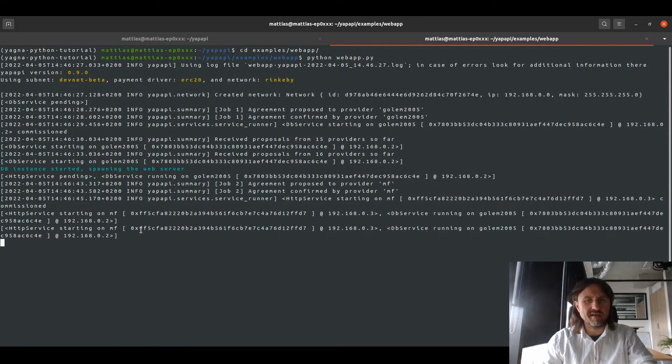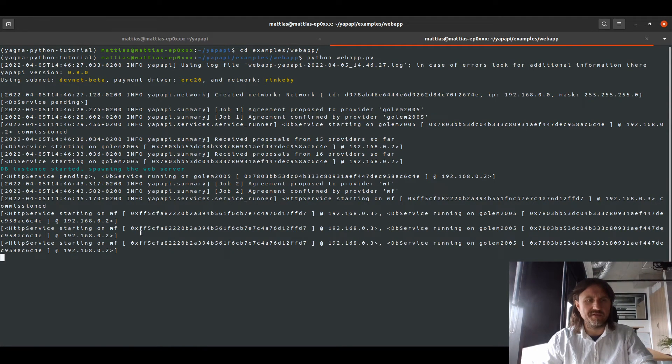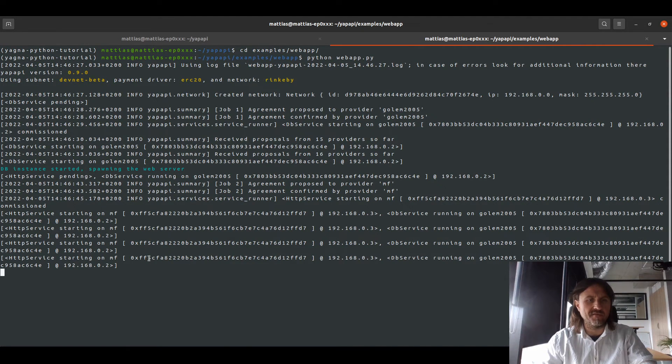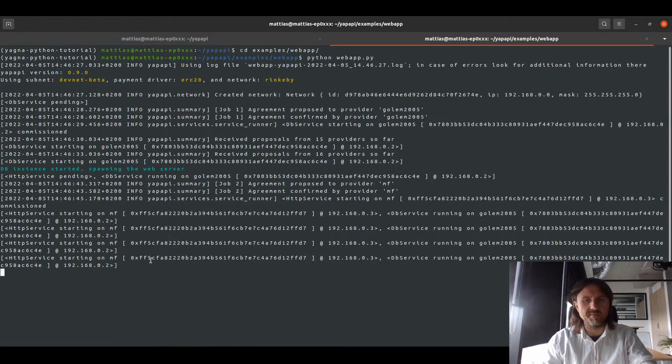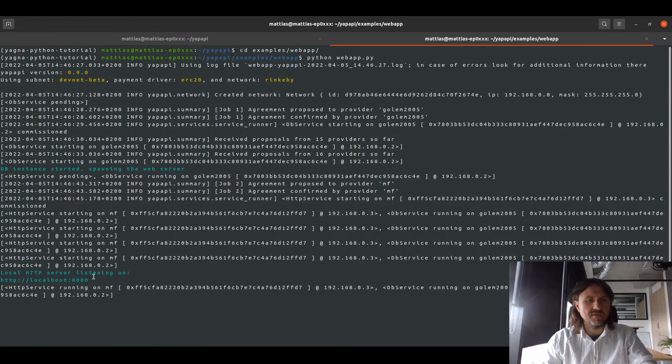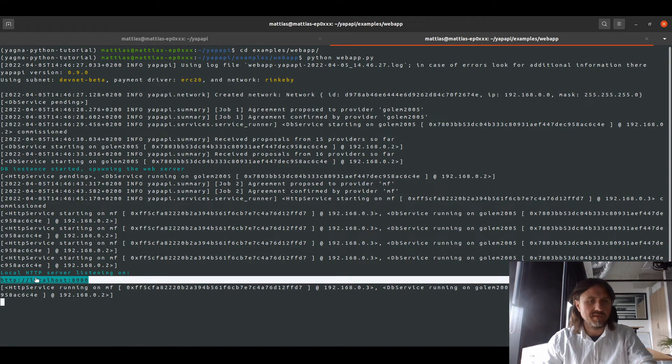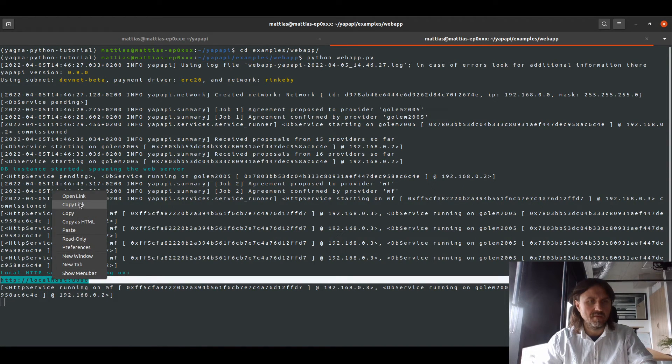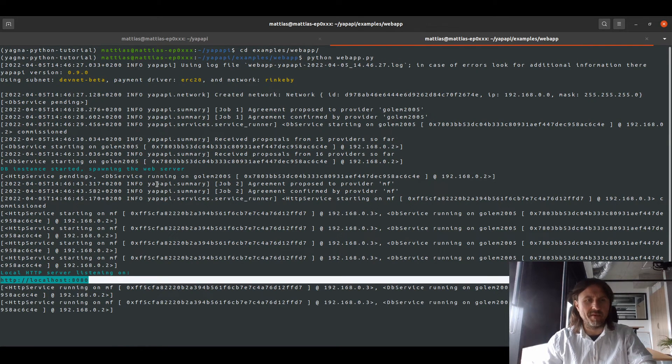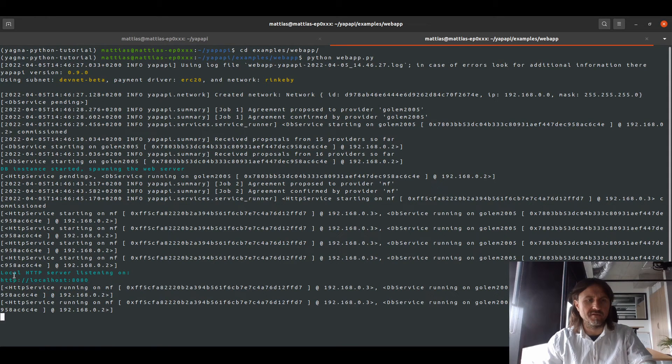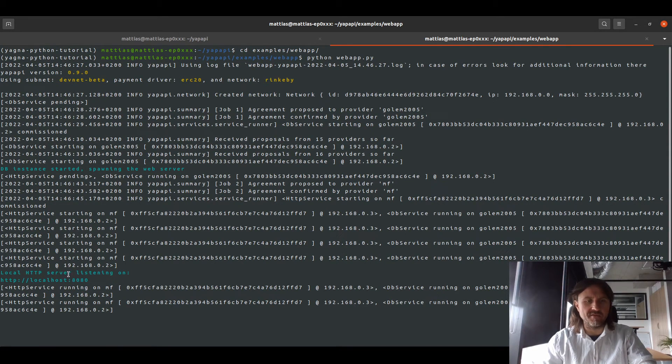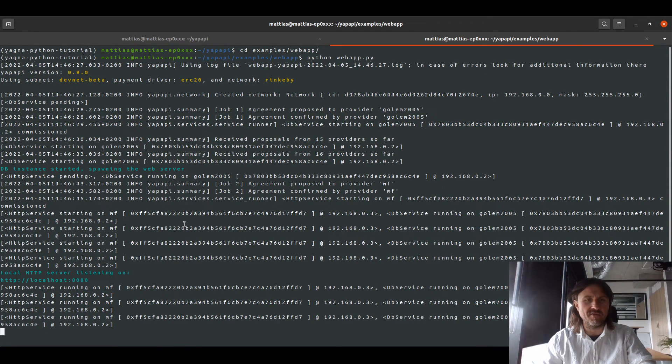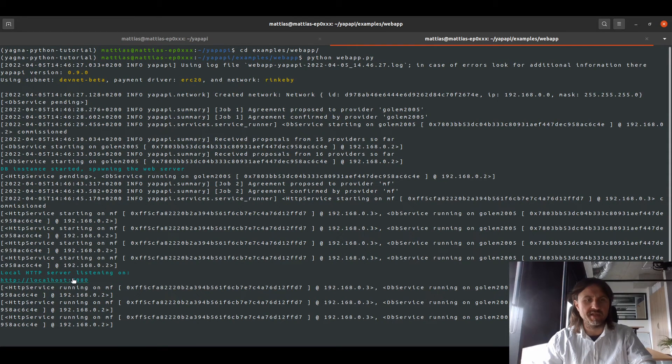It can take a bit more time in case the provider that's decided to run your service hadn't pulled this image before. So it has to pull the image and only then it can run the application. Now that the web instance is started, the agent also starts the local HTTP server which connects the HTTP server on the provider with your local port 8080.